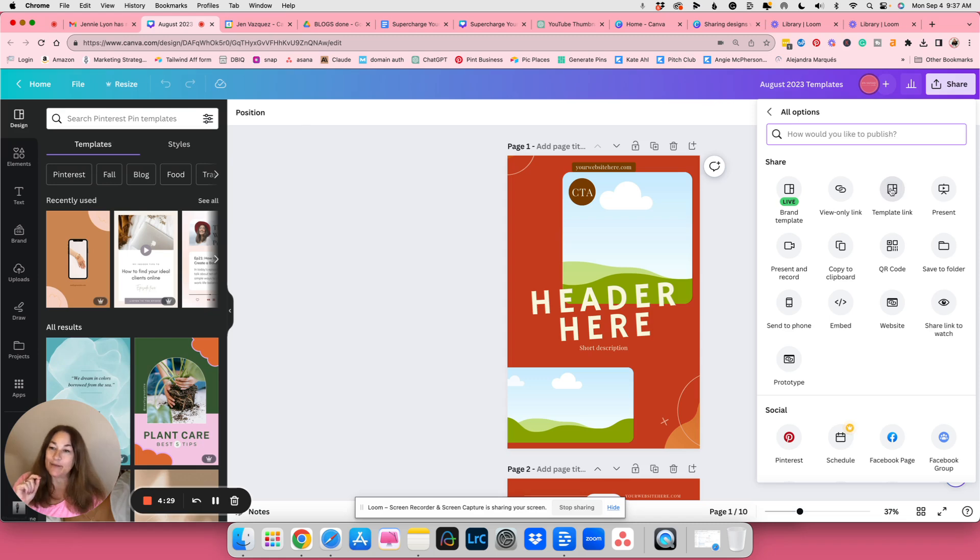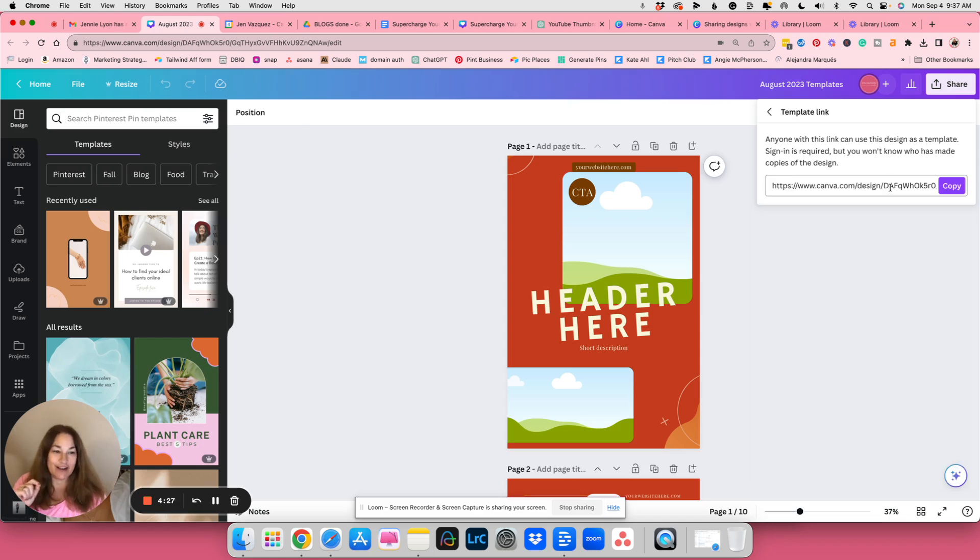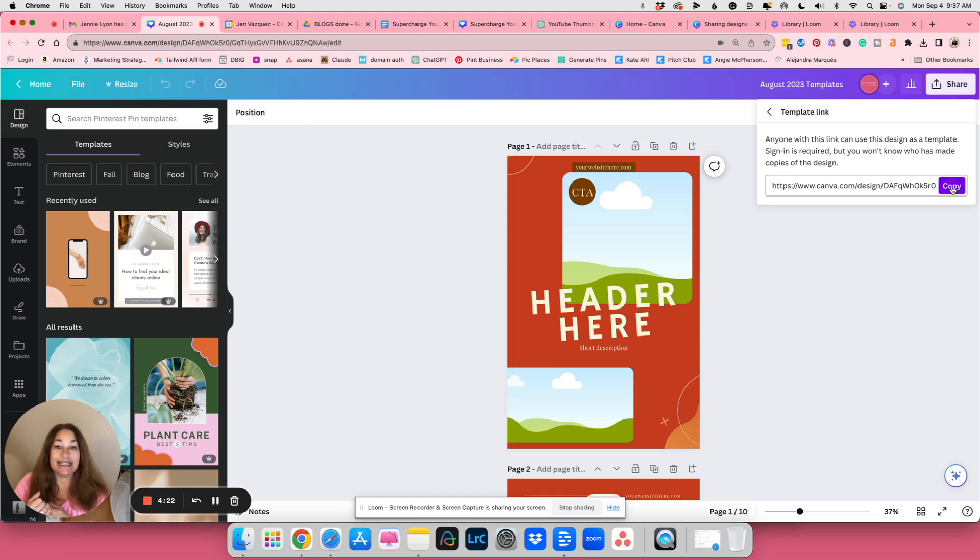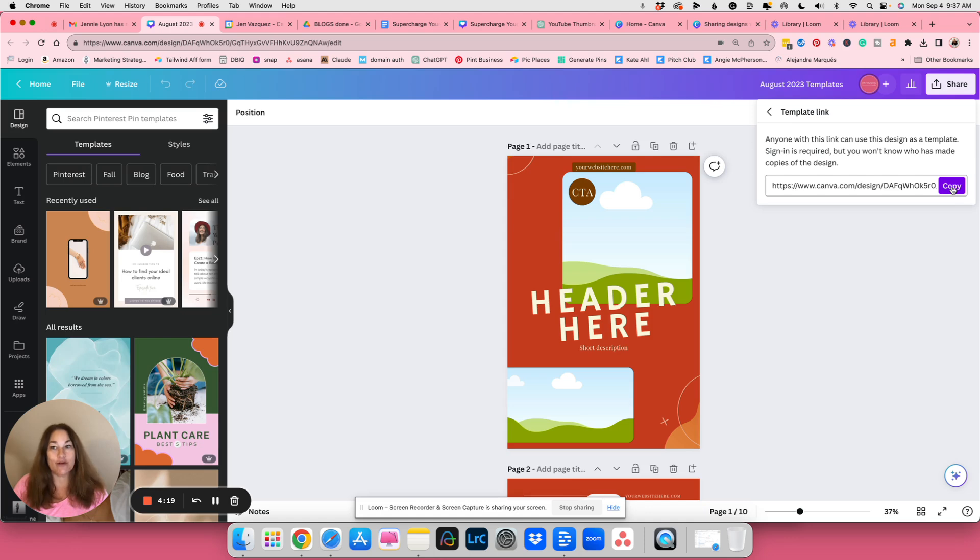And it says anyone with this link can use this design as a template that makes sure that it creates a copy and doesn't adjust the template that you've created.